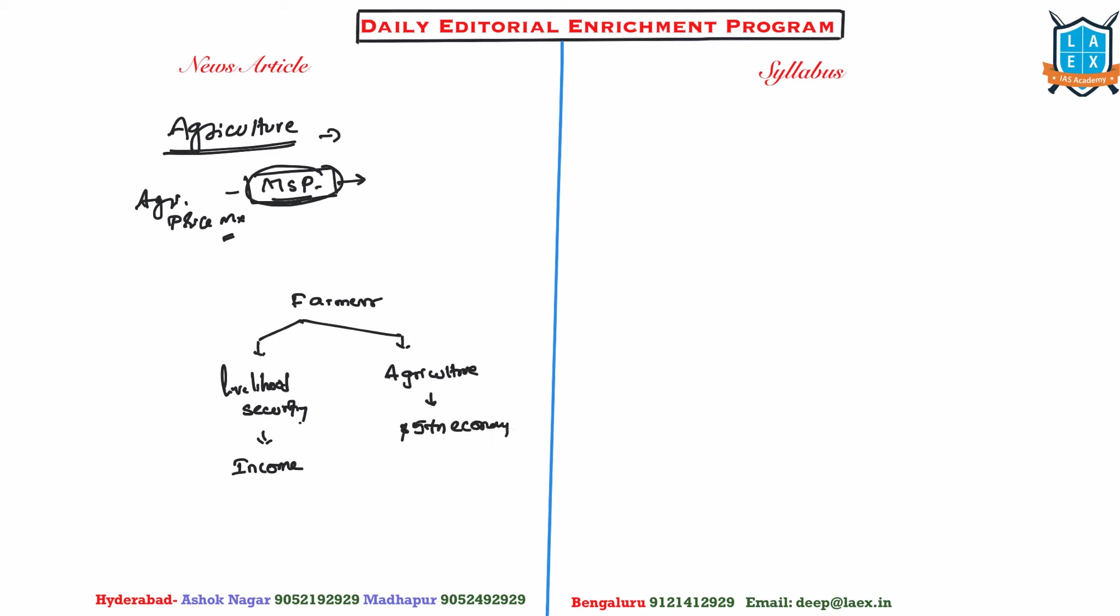The livelihood security to the farmers, income security, and then how shall we use or visualize agriculture sector for the future to achieve this 5 trillion economy? So when we talk about this essay, now you need to first make your central idea. Many of the students try to discuss two ideas.